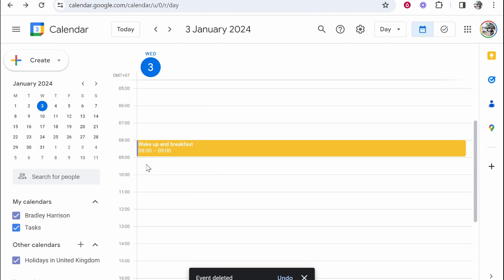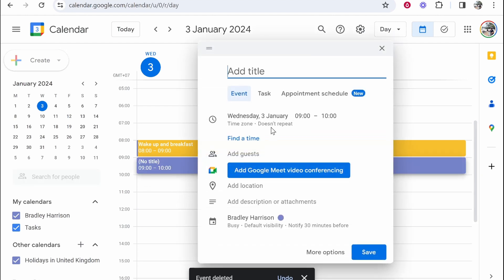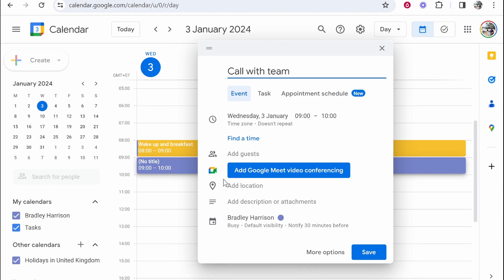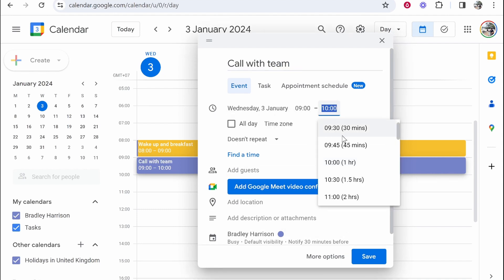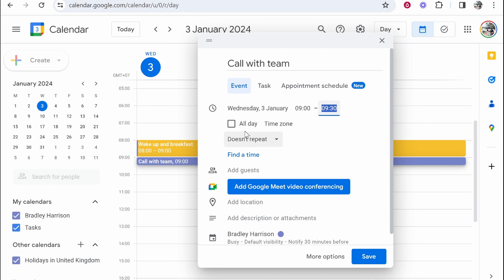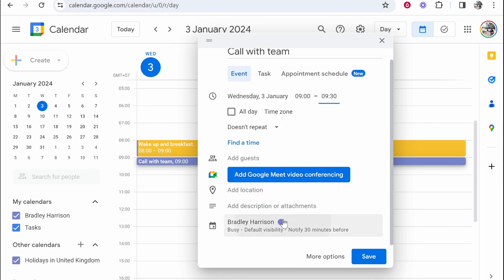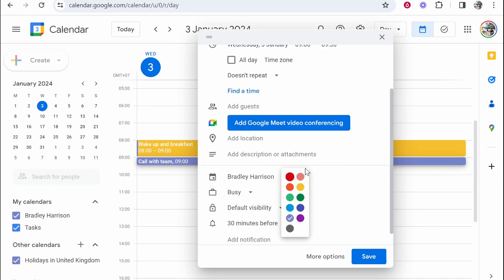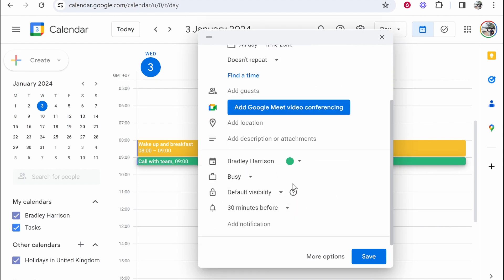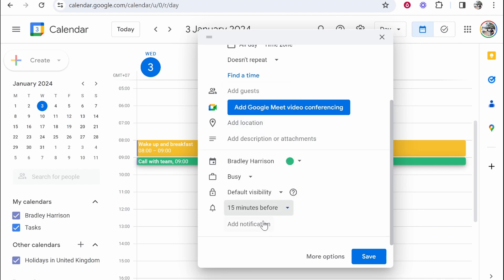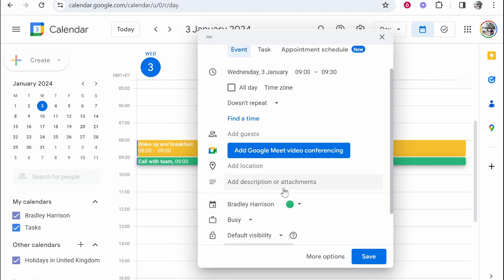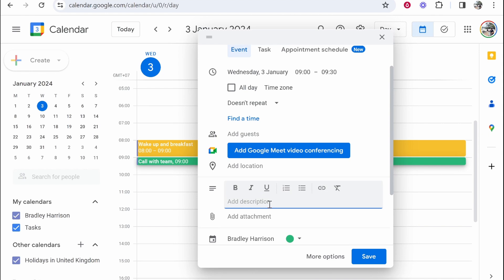So now maybe at nine o'clock, we want to start work and we've got a call. So maybe I put here call with team and maybe this is going to last for 30 minutes. So we can go ahead and select 30 minutes here and I can change the color to green. Maybe I do want a notification for this 30 minutes before or even 15, so I can get ready for the call.